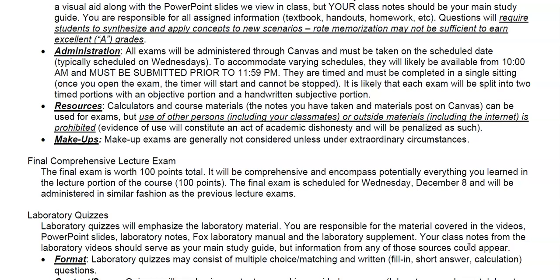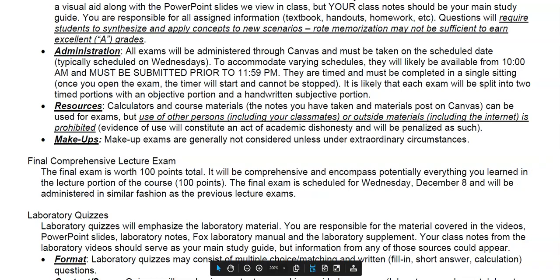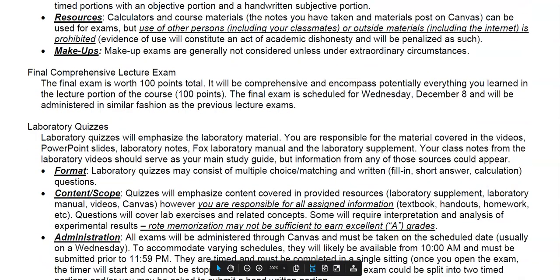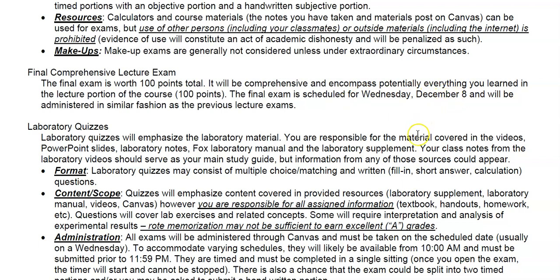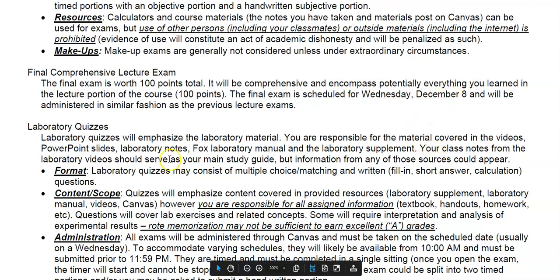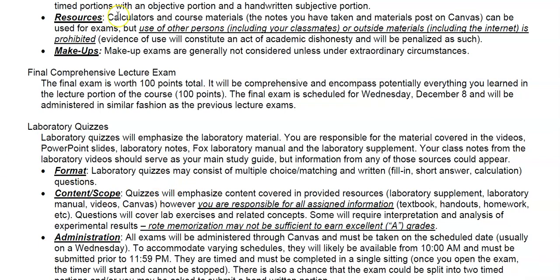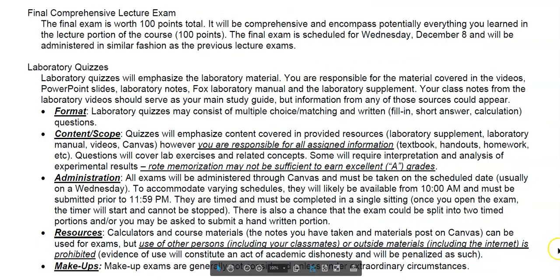Makeup exams are generally not given. We also have a comprehensive final exam on Wednesday, December 8th. Once you finish that, you're free from the class. It will be very similar in format to the other lecture exams.